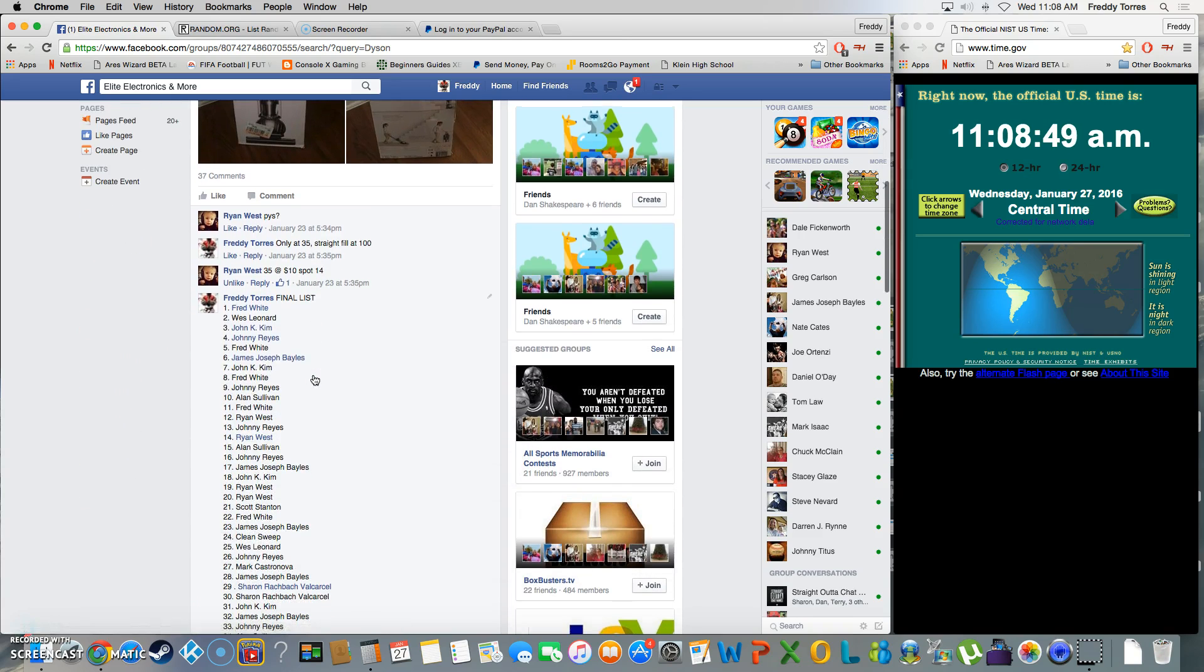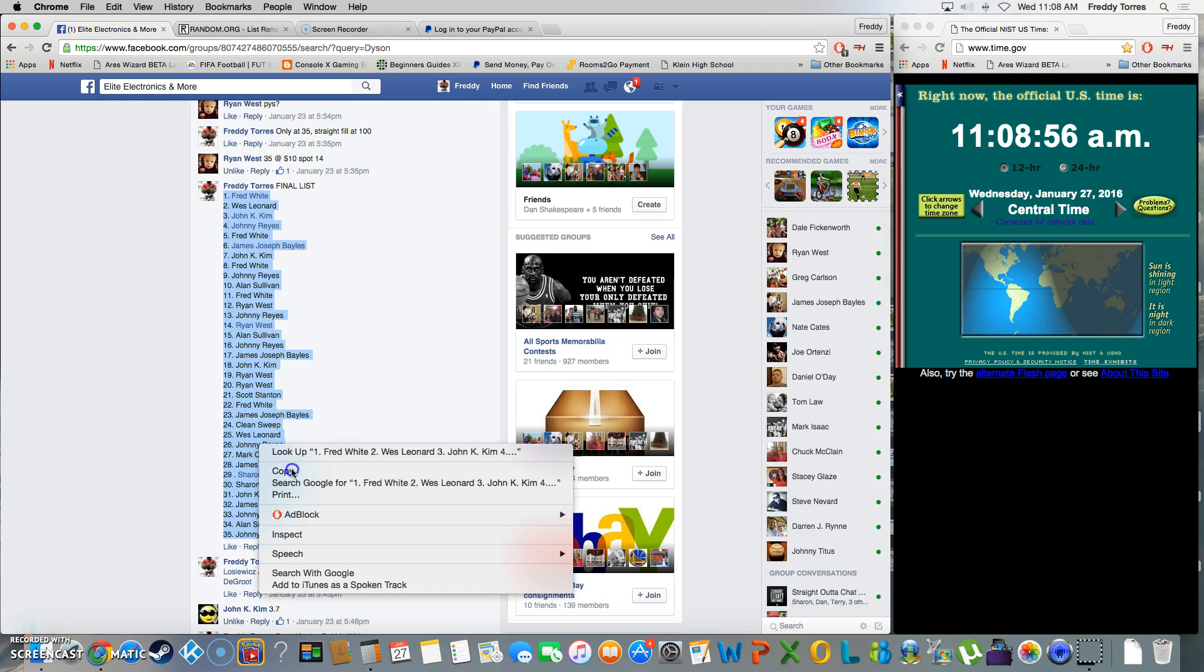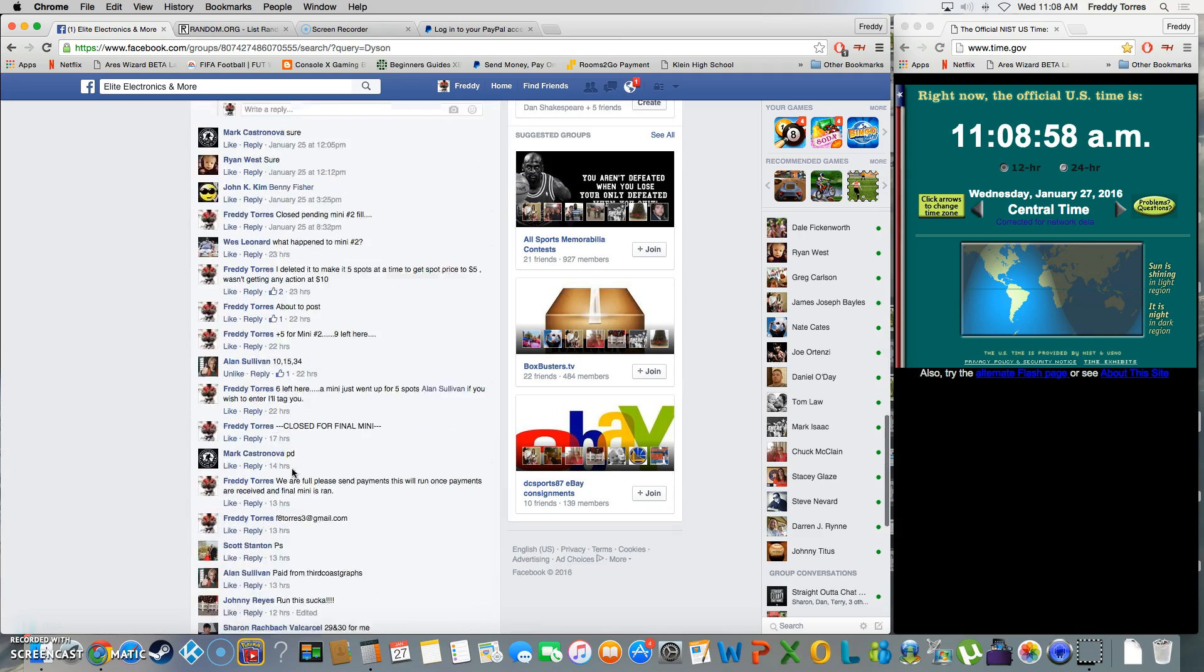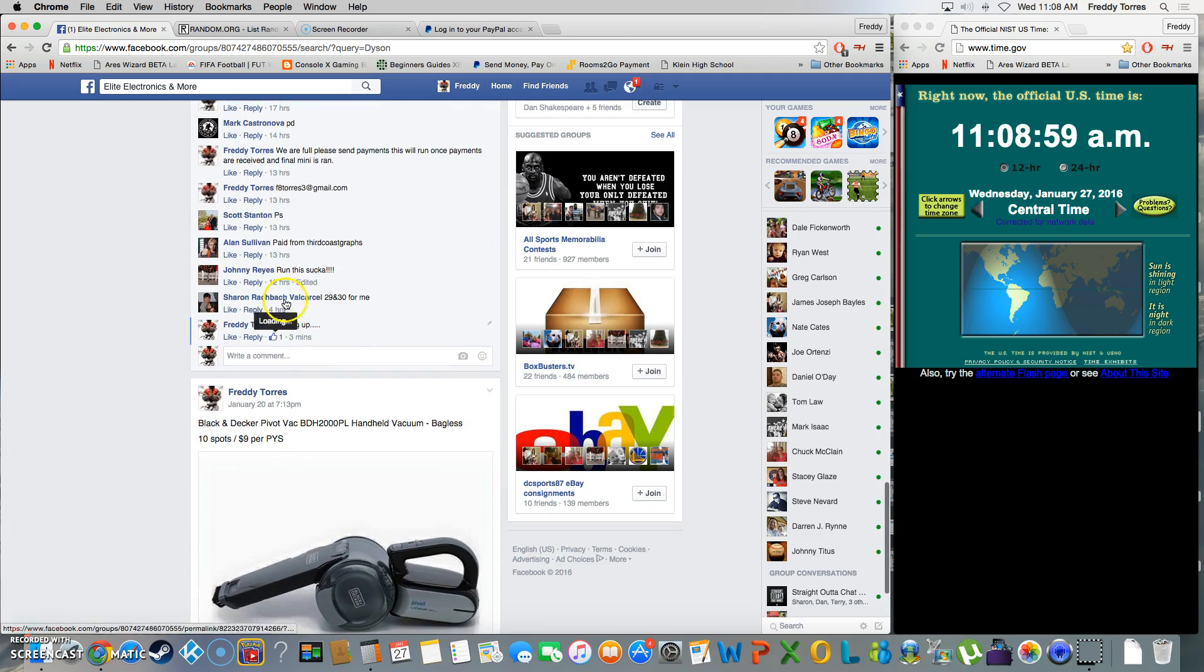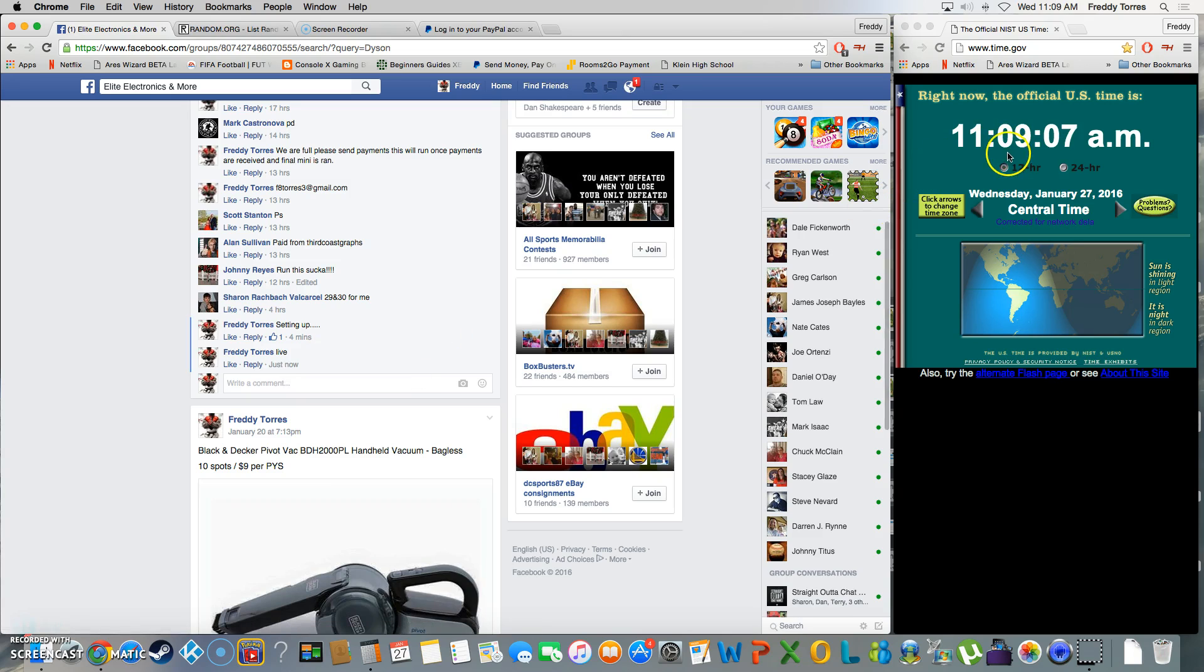So here we are, going to go ahead and copy the list real quick. 35 spots on this bad boy. Let's see, alright. Live time is 11:09, 11:09 on the clock.